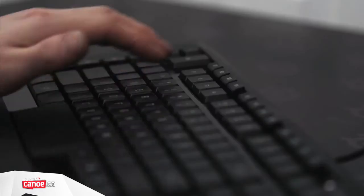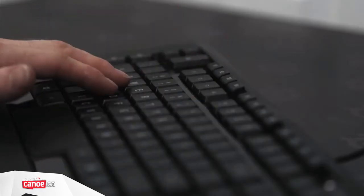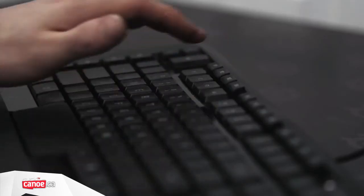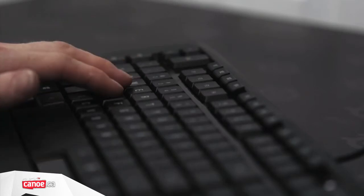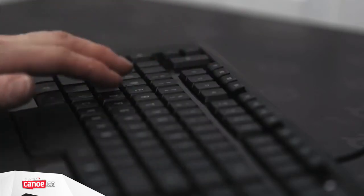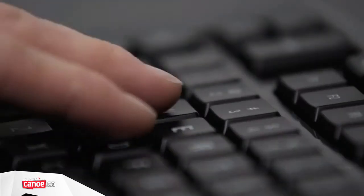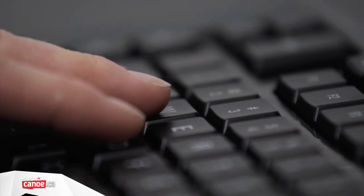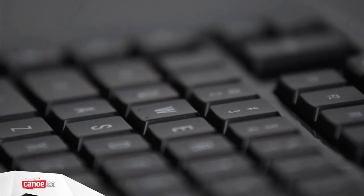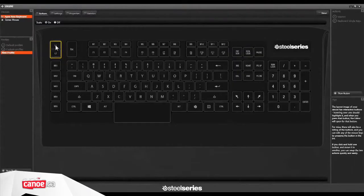Once again proving the company's intricate focus on details, players will be able to find their way back to the WASD keys with ease thanks to two raised bumps on the bottom of the W key, meaning you won't lose a moment in game.